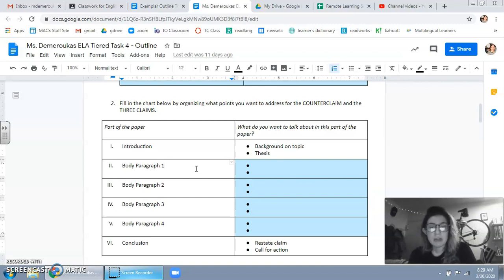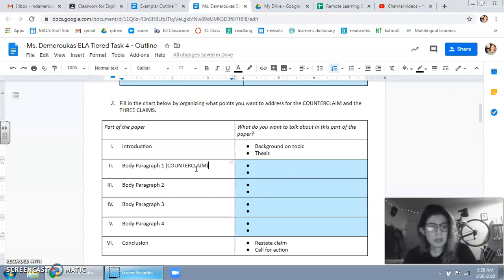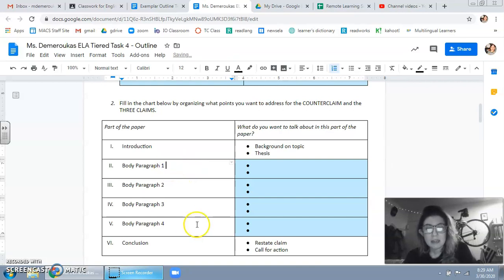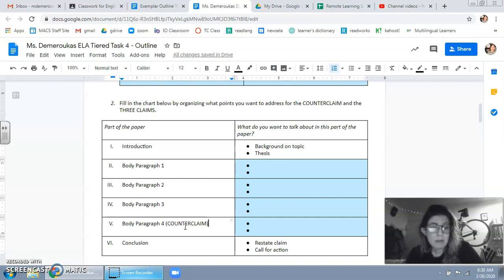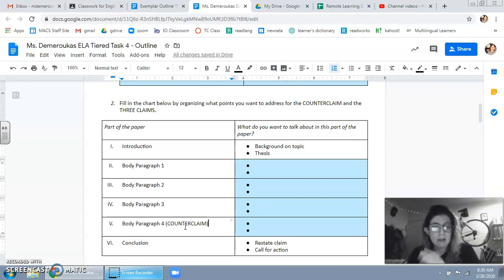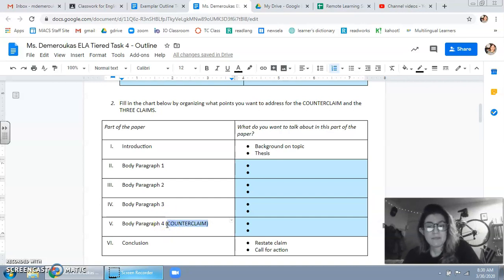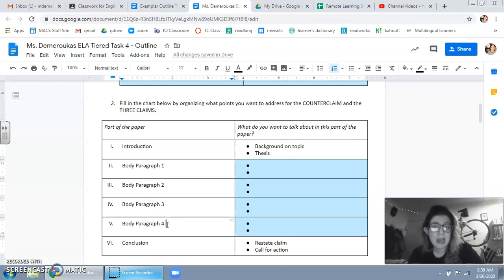Do I want to do the counterclaim first, like we did in government, or do I want to do it last? I don't know. And this is also a moment where you will start to think, oh maybe I want to be a little more sophisticated and have some of my counterclaim kind of going in and out of different parts of the paper. There's no requirement in terms of how you're supposed to structure this.